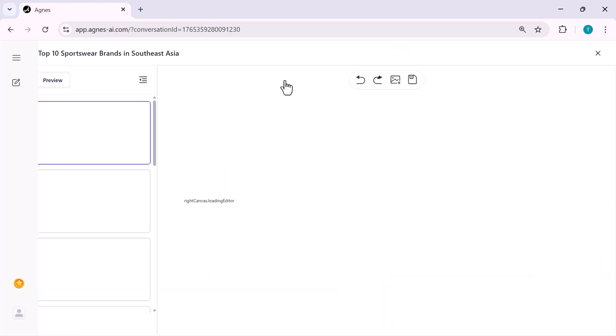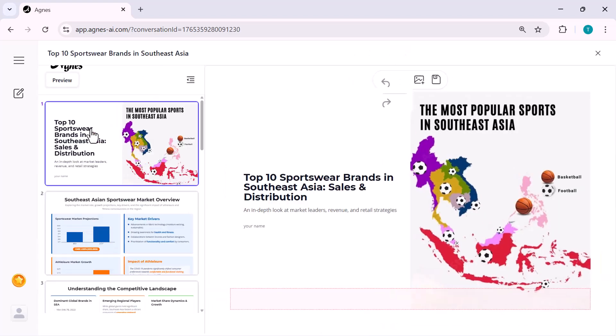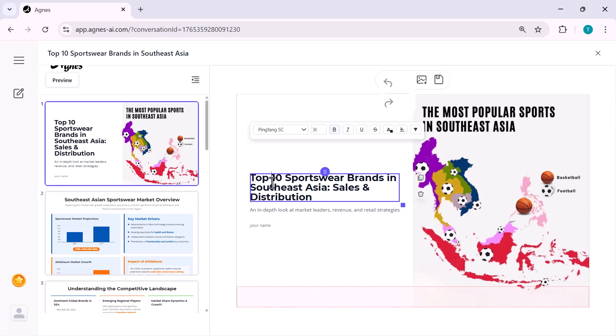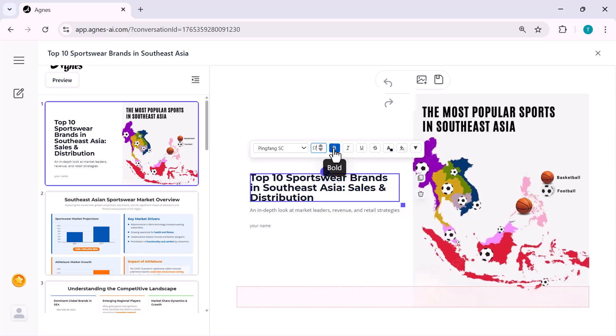Right here at the top, you'll see the advanced edit button. And as soon as I click it, Agnes switches into full editing mode. This lets you change anything on the slide. Text, layout, spacing, colors, everything.